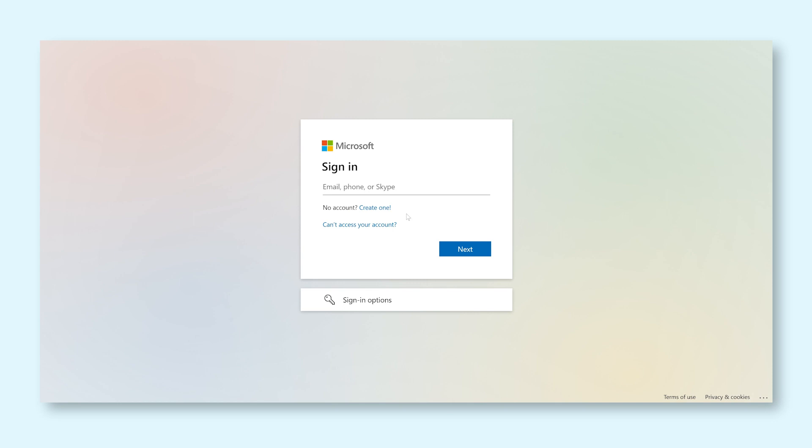In short, multi-factor authentication, or MFA, is an extra check to make sure that the person who's trying to log into your account is really you.